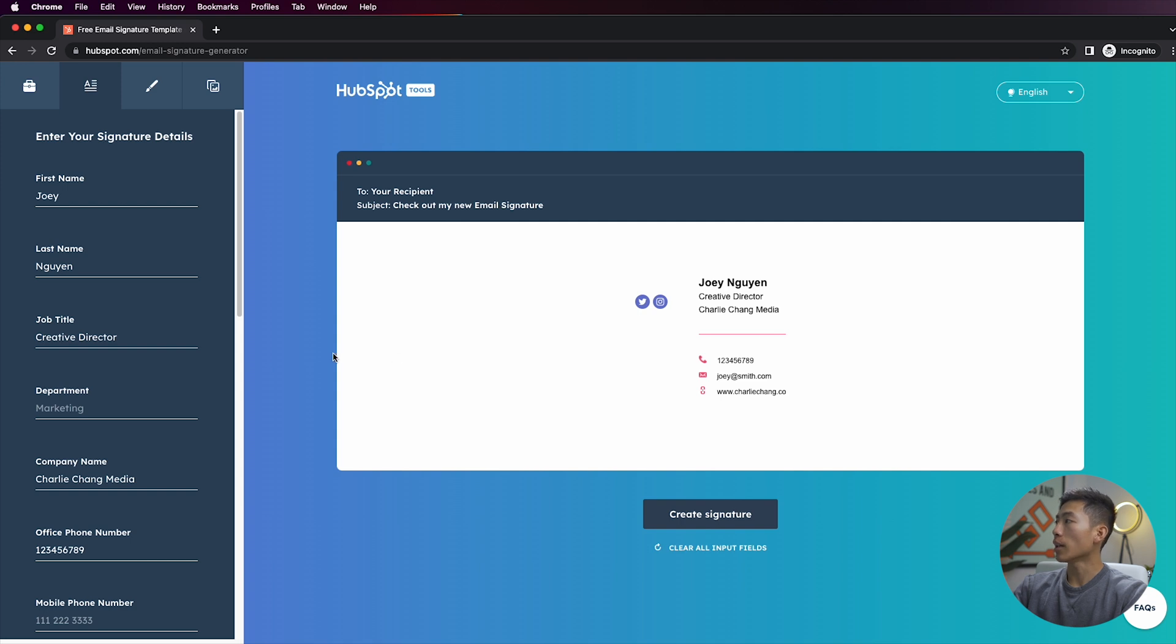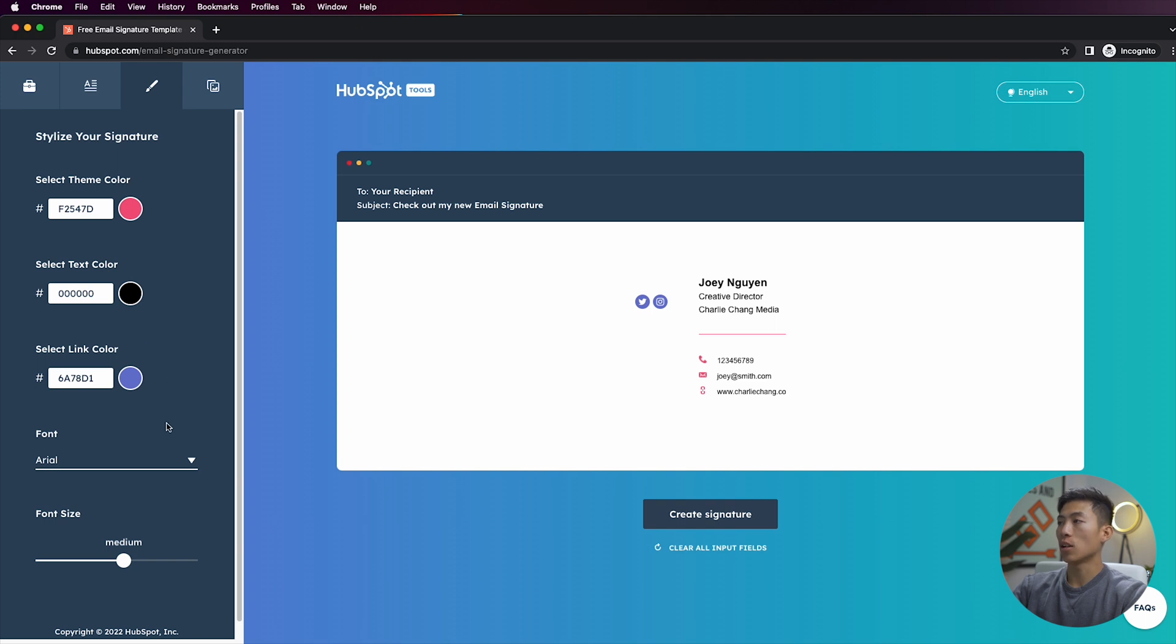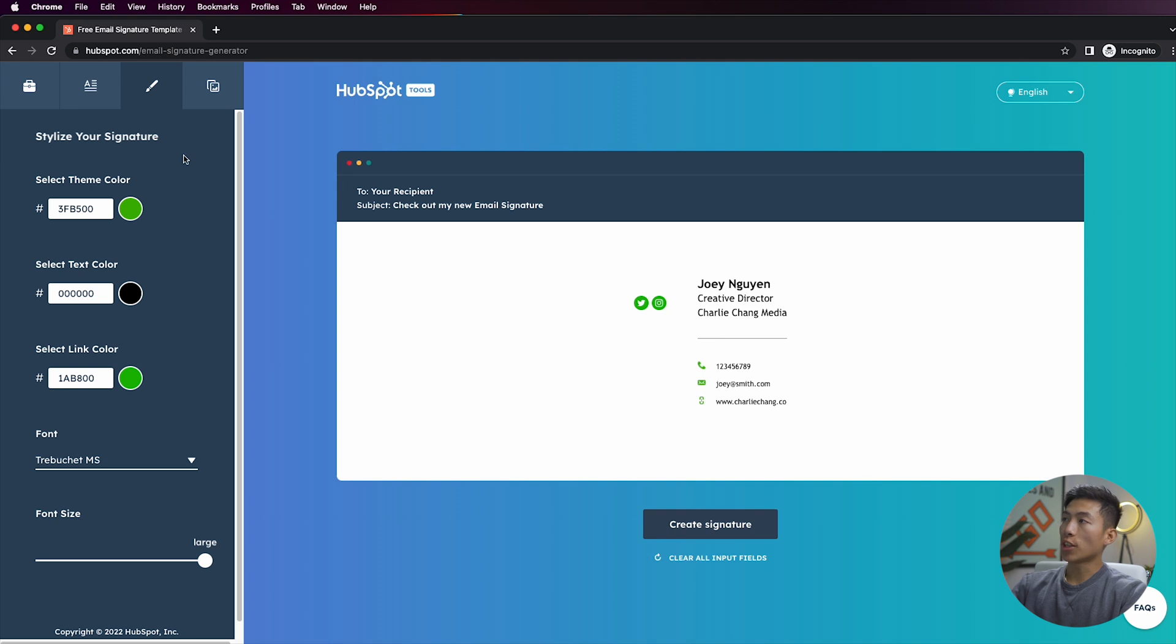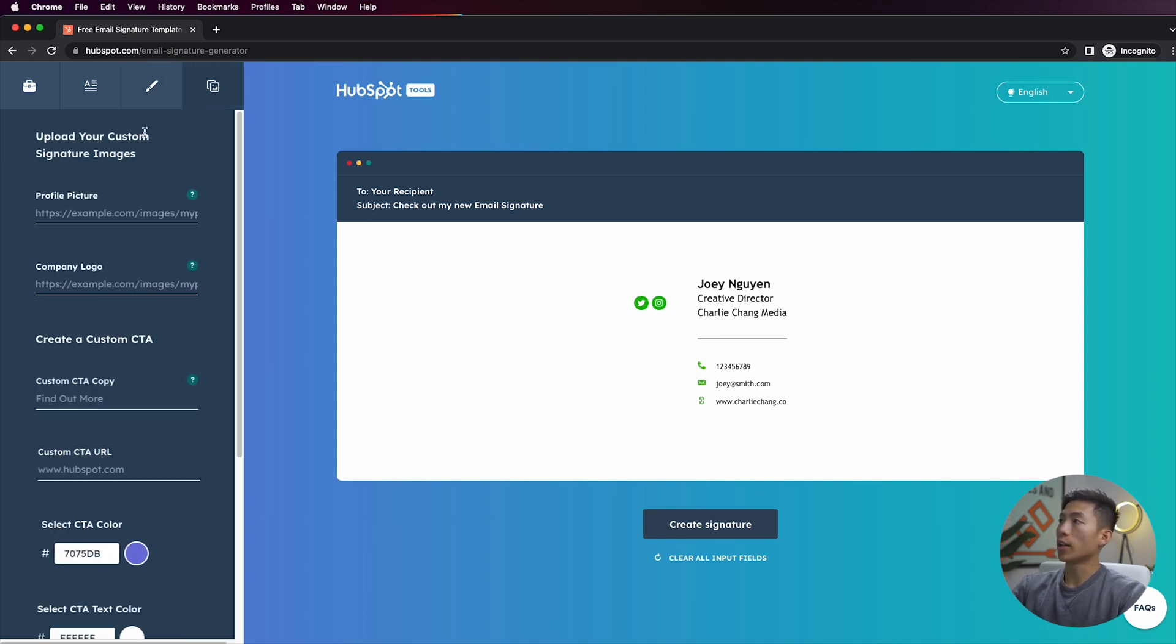And then if you go to the next section, this is where you can stylize your signature. So you can select the theme color, the text color, link color, you can change the font as well as the font size. And once you're done stylizing your signature, you can go ahead and go to the part where you can upload any custom images that you want.